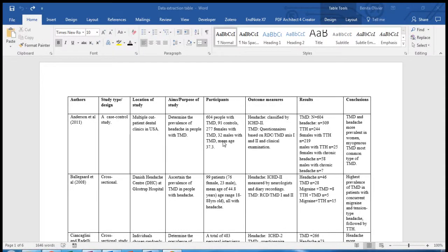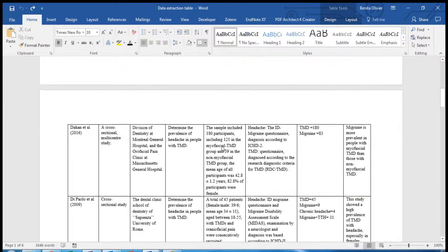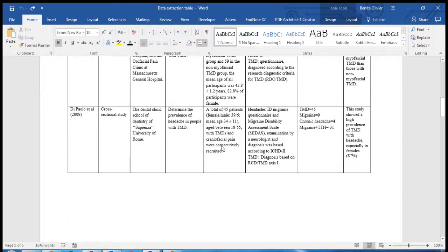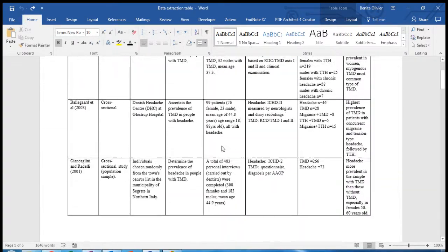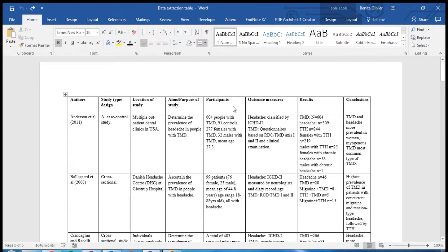In front of me is a table that is quite long. It runs over several pages. I would like to repeat the first row, the header row, on each and every single page.